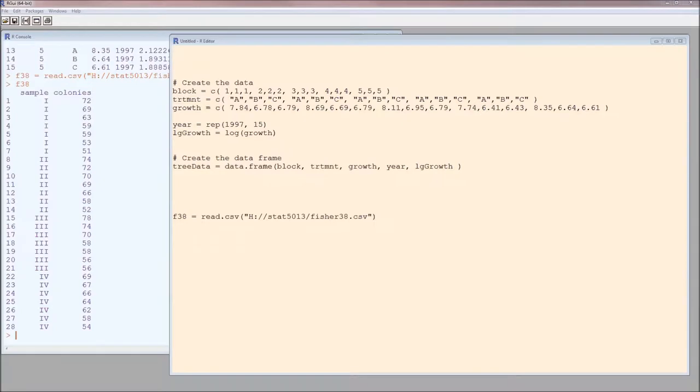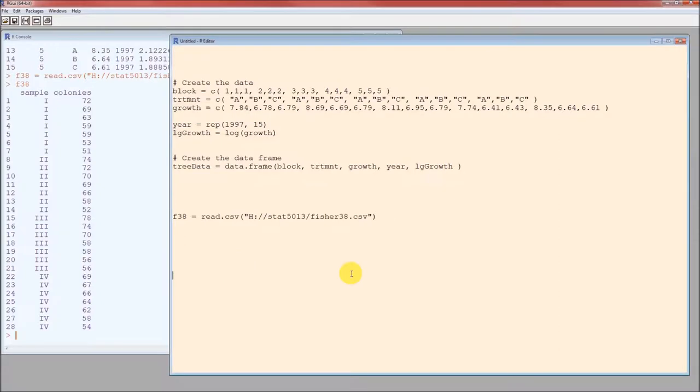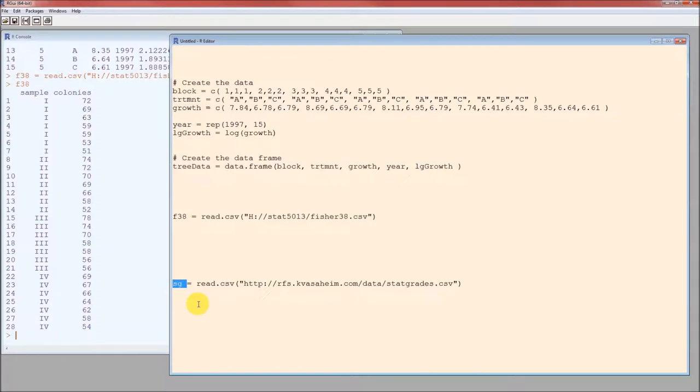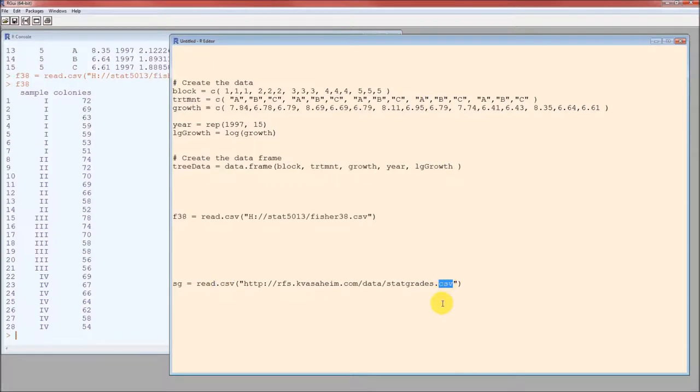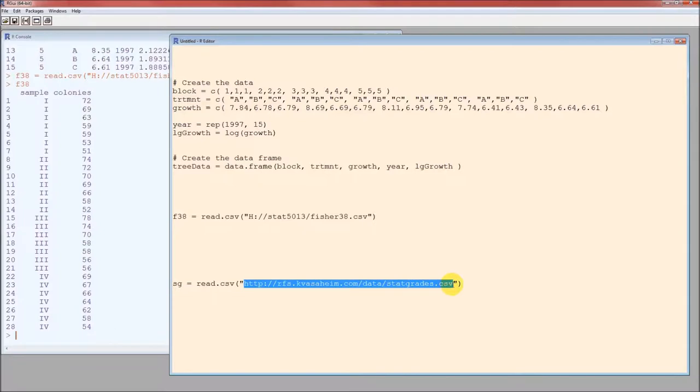Option three is very similar to option two. Option three, you're reading it from the internet. Option two is from a local file. So let's go ahead and read the stats grade data set from the internet. We're going to call this data set SG. Again, it's read.csv and it's going to be .csv because this is a CSV file. This is the URL for the stats grade data set. I'm going to run that.